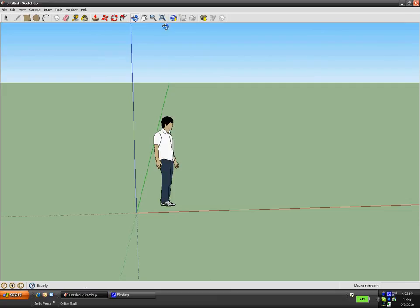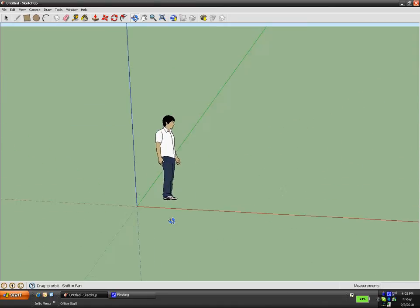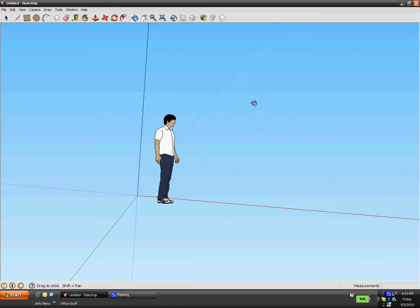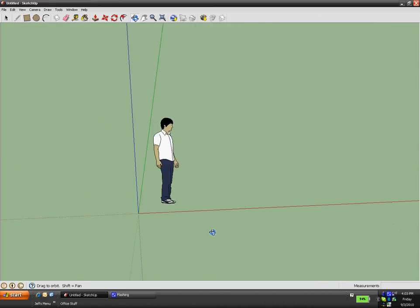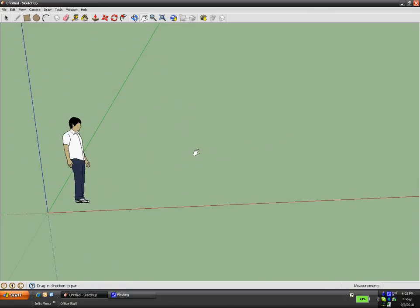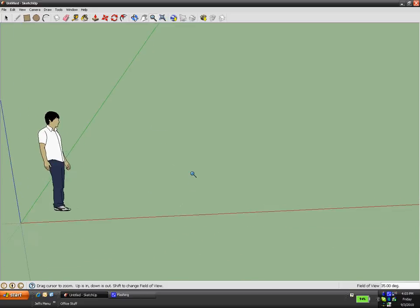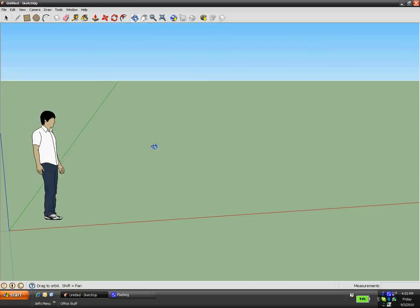The perspective tools are at the top. Orbit lets you move around by dragging the screen — up, down, left, right. The hand tool moves you around within the world, and the zoom tool zooms you in or out.